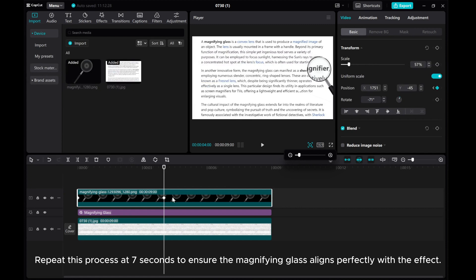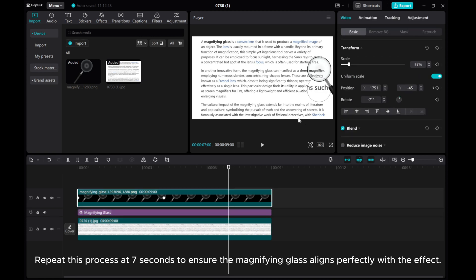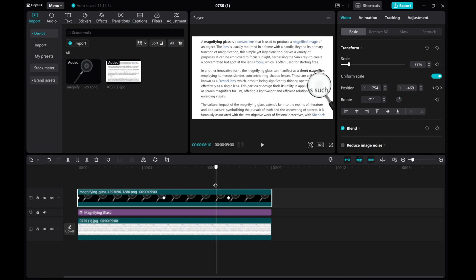Repeat this process at 7 seconds to ensure the magnifying glass aligns perfectly with the effect. And there you have it!